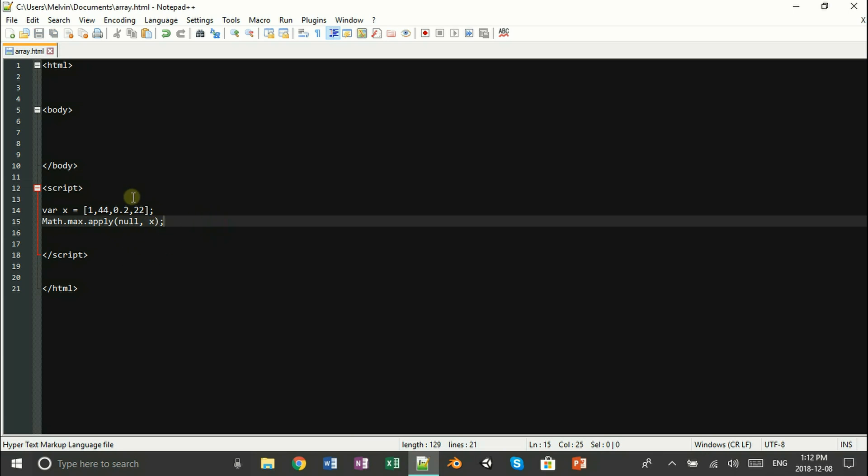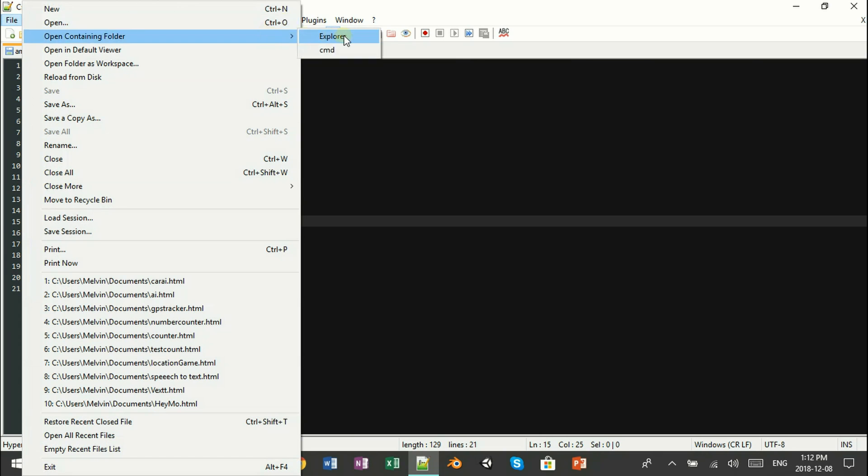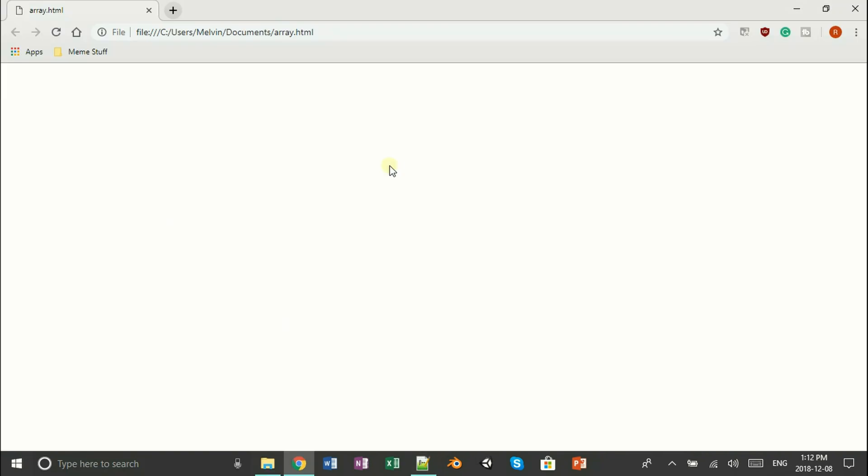So if we go ahead and open this, well there's no point to because we're not going to see anything. Let's go ahead and do it, so let's create a paragraph tag which we're going to use to visualize our array.